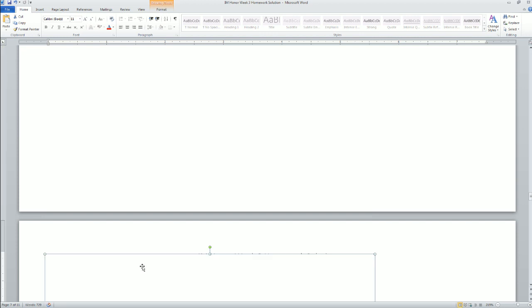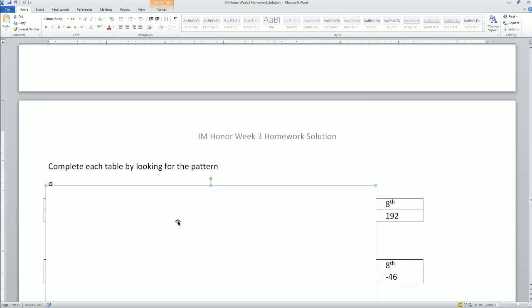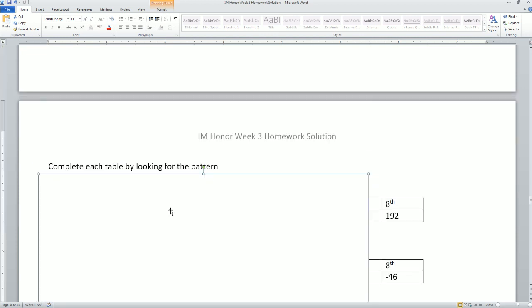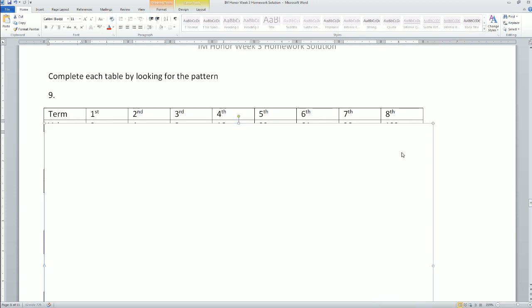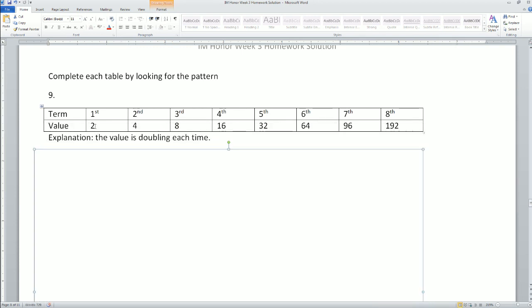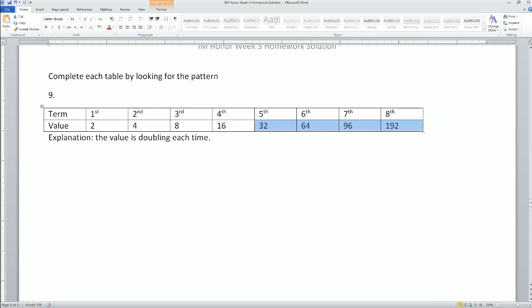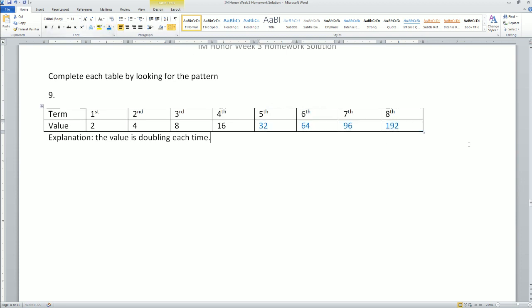Next, complete each table by looking at the pattern. Here's the first one: it goes 2, 4, 8, 16, 32, 64, 96, then 192. The values are doubling each time.